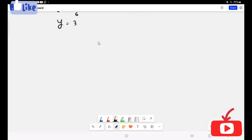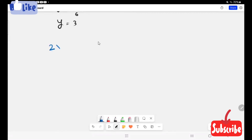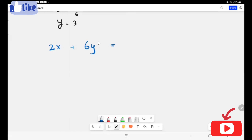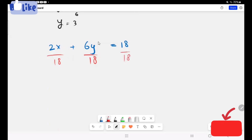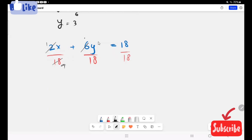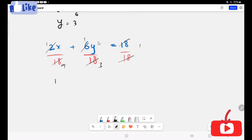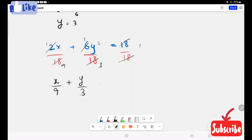Now I'm going to tell you another way to find out the x and y intercepts. We are going to convert this linear equation from standard form to intercept form. We have the expression 2x plus 6y equals 18. To do that, I'm going to divide each term by 18 and reduce the fractions. It turns to x over 9 plus y over 3 equals 1.